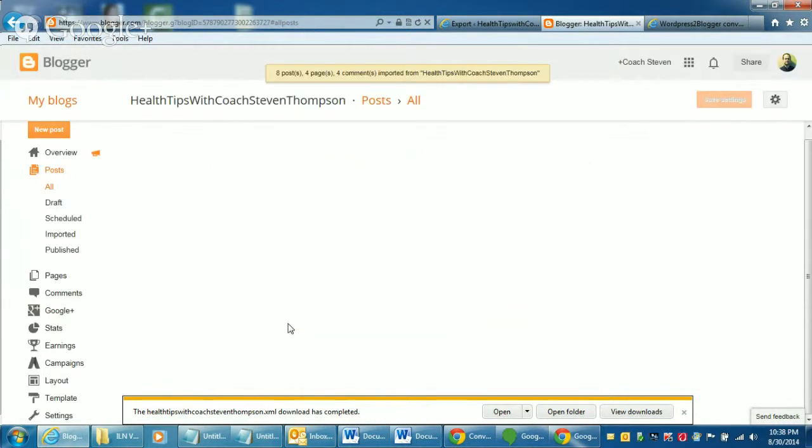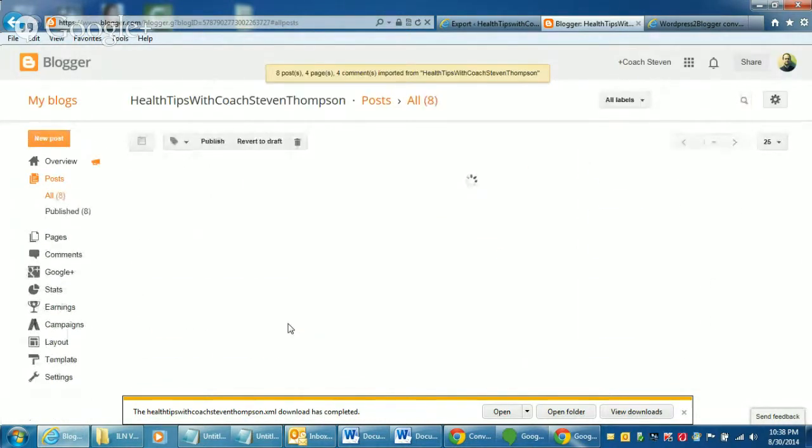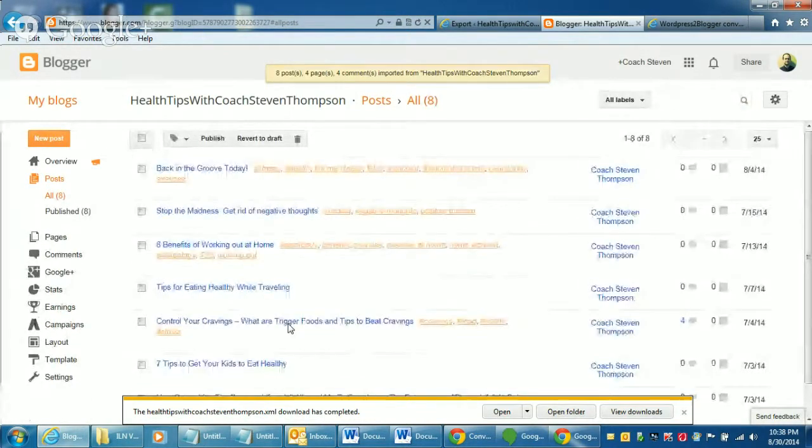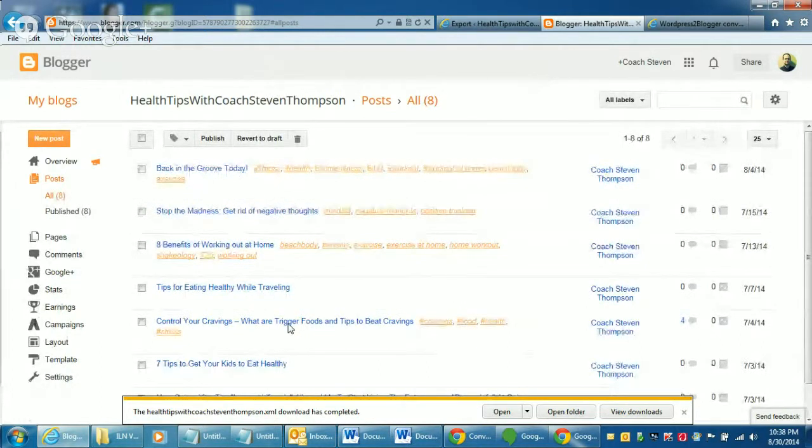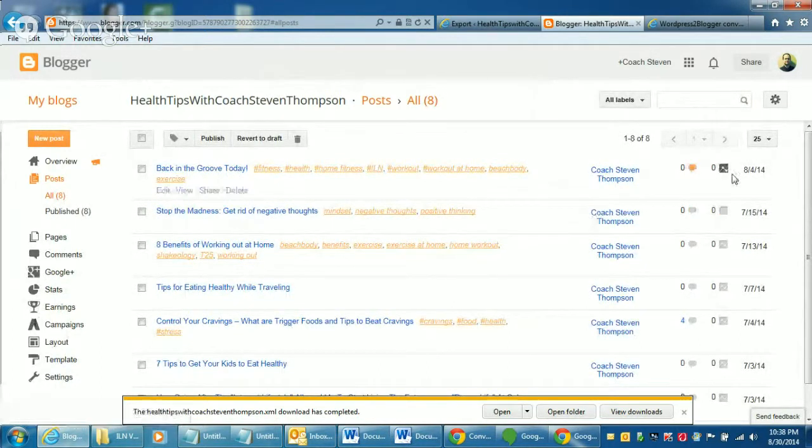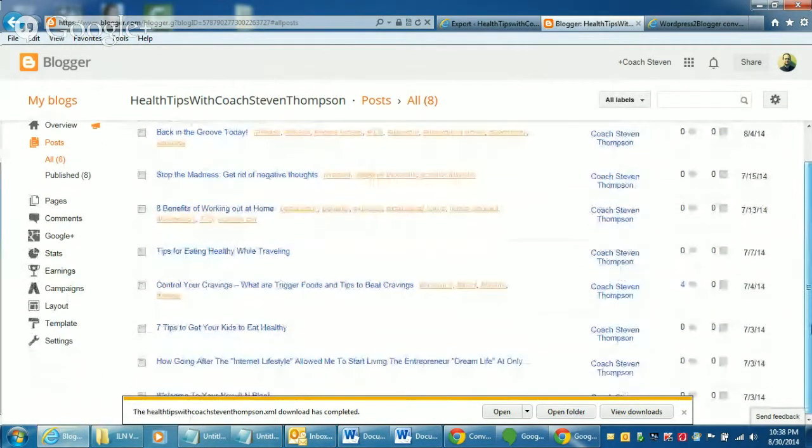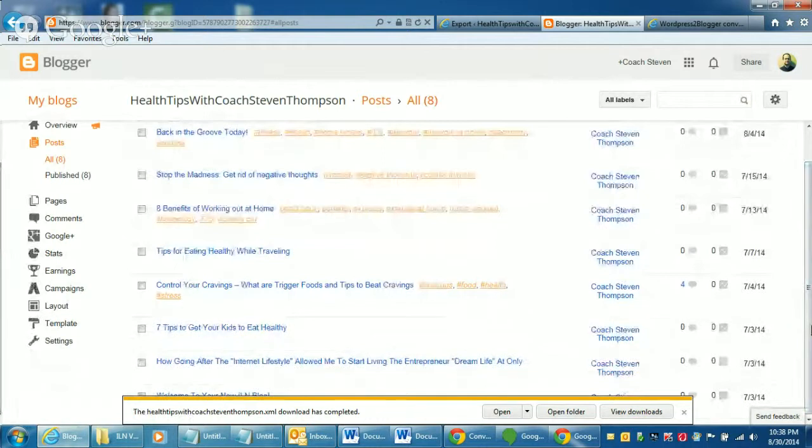And then once you click the import blog, depending on how big your blog is. This one's not too big. I'm just doing it as an example. See, it only has eight posts so it's not going to take that long to import.